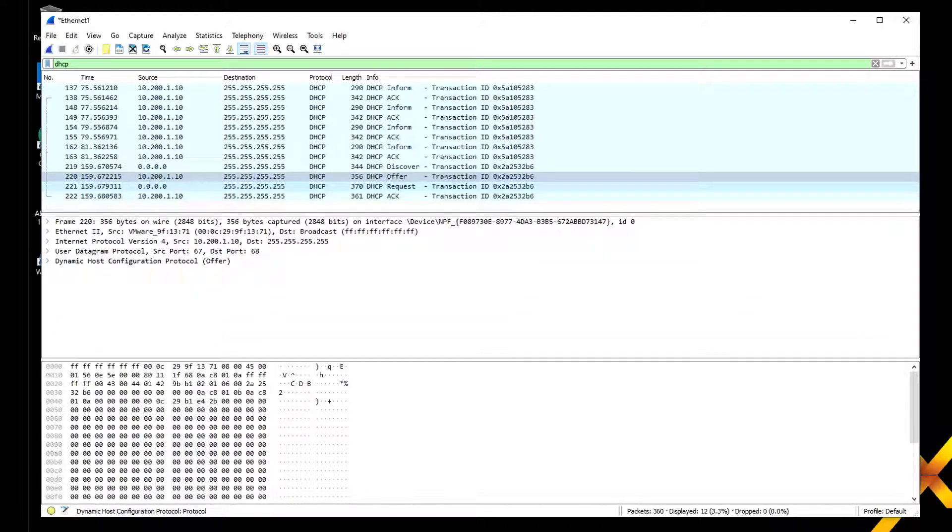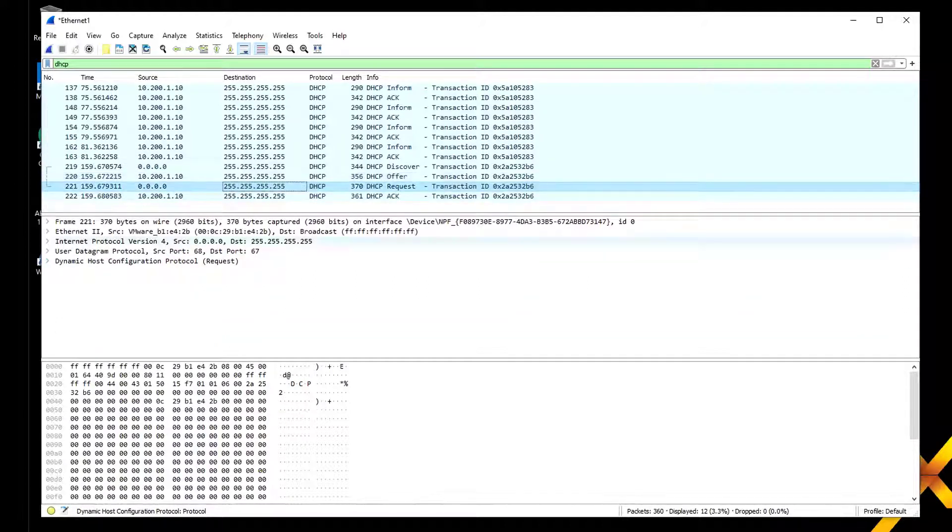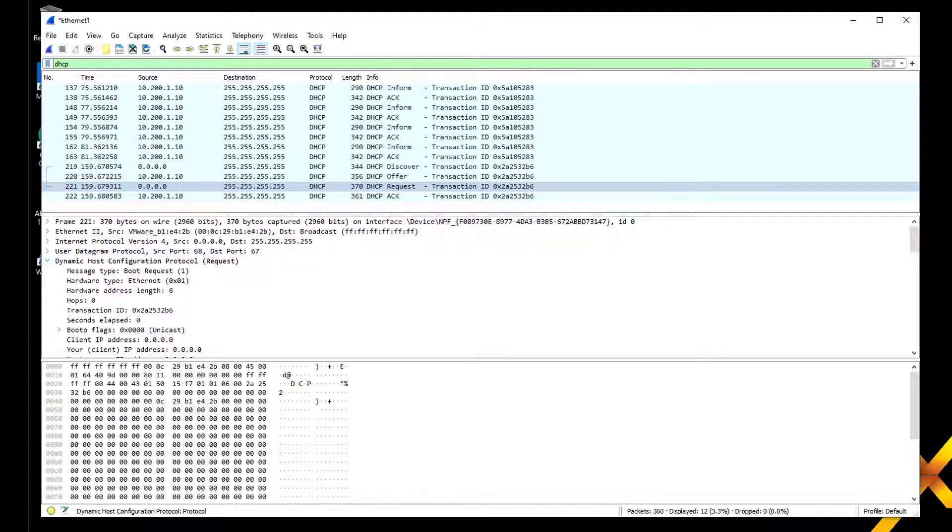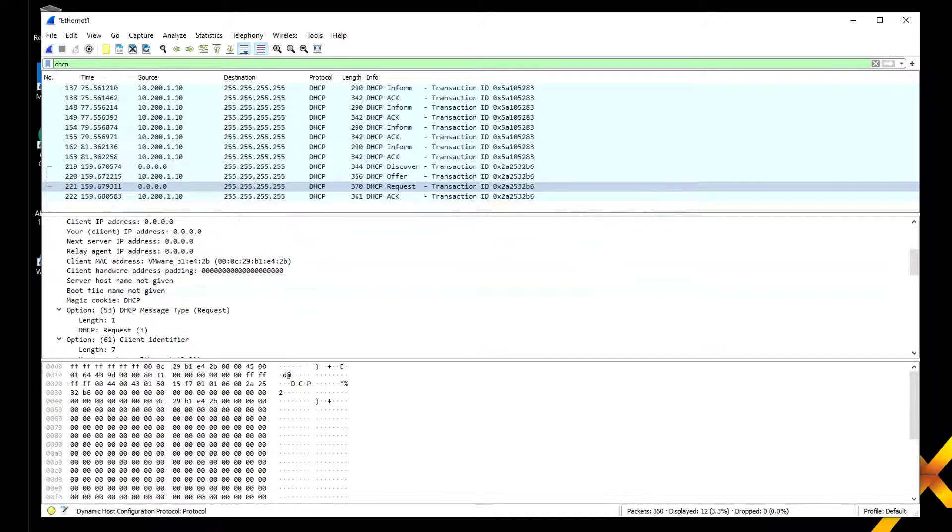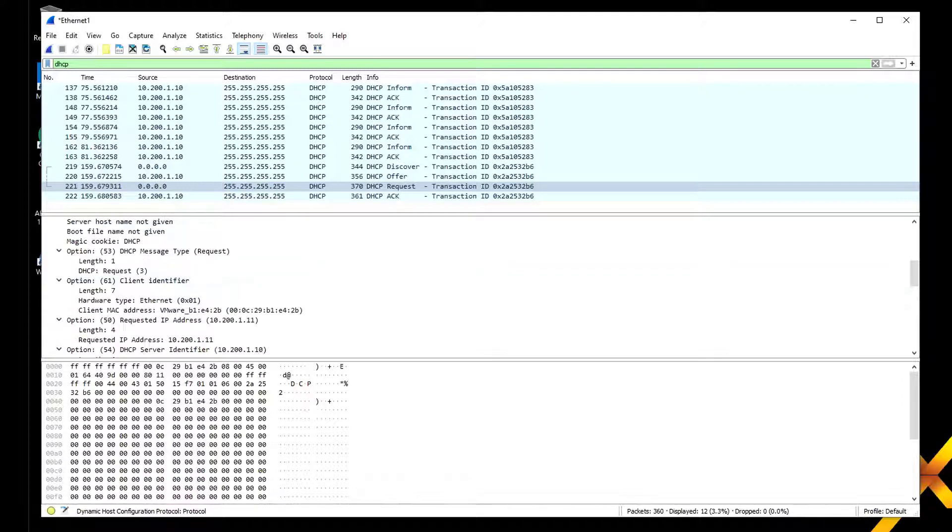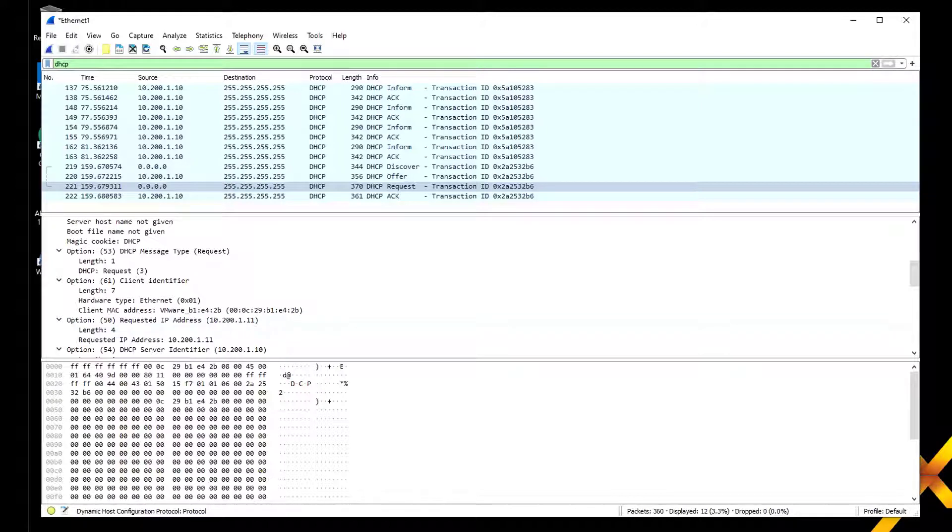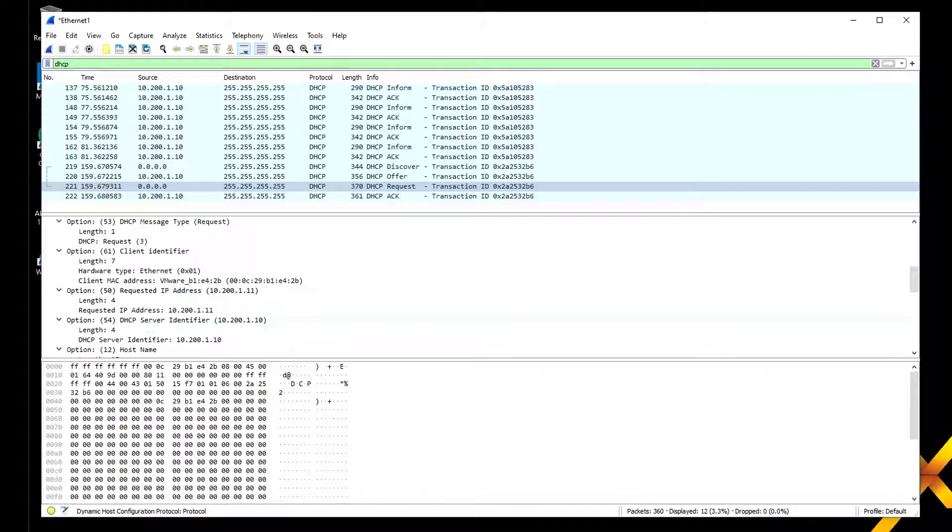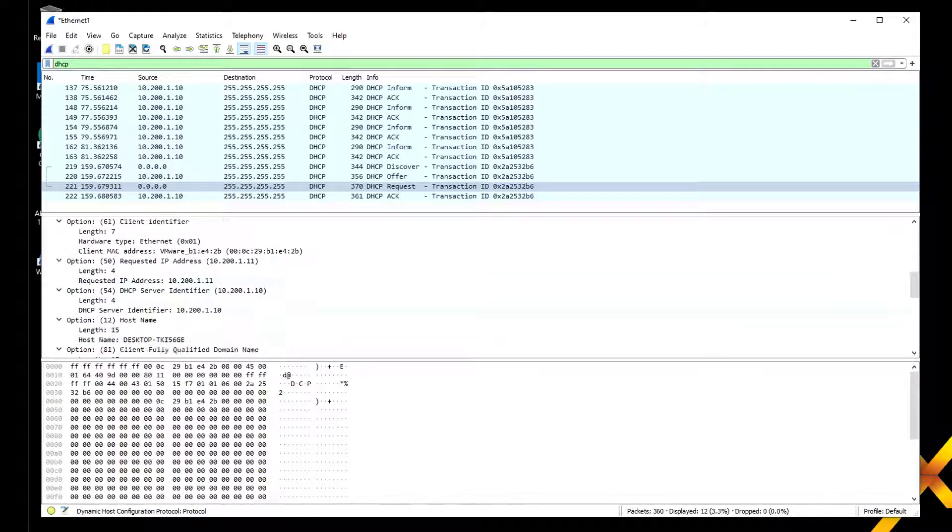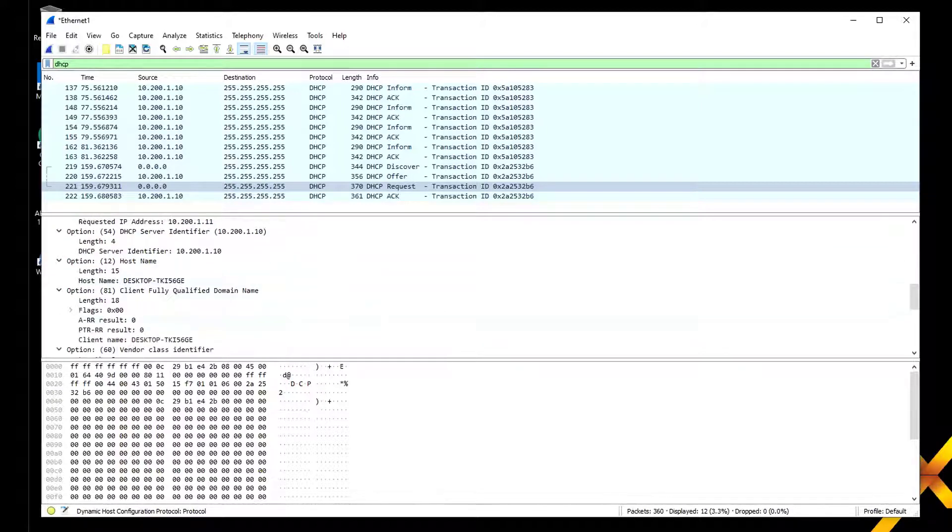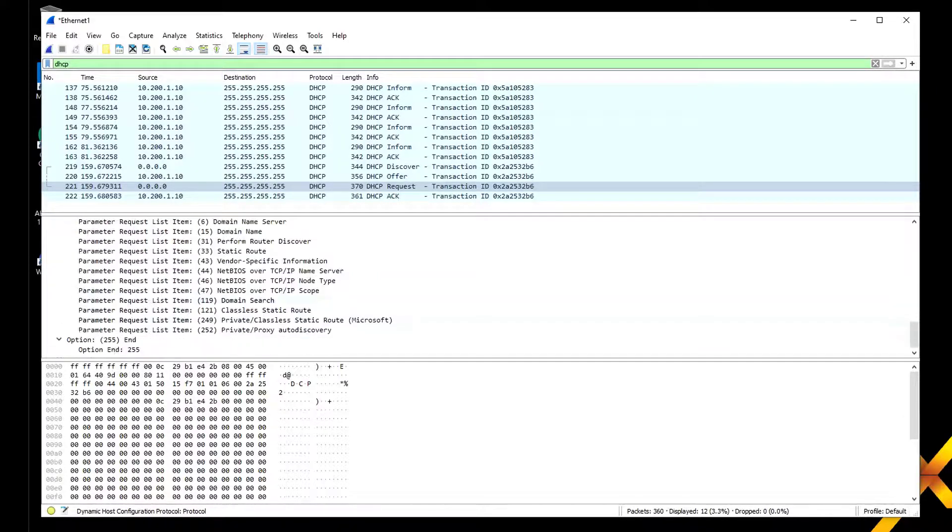That's the offer, and we get a request message back that says okay, we would like that request. Because we're in the same segment, no relay agents are required. We've got the client identifier again and option 50 requested IP address. This says hey, this is the address we are requesting—you've offered it, we'll take it. Here's my host name and all those options we already learned about.